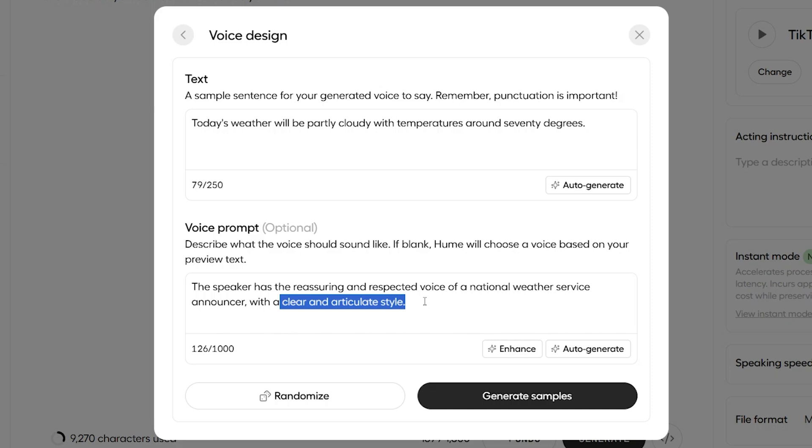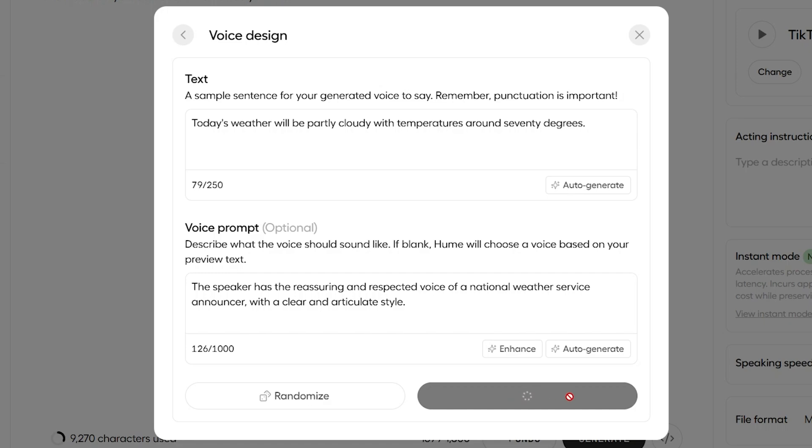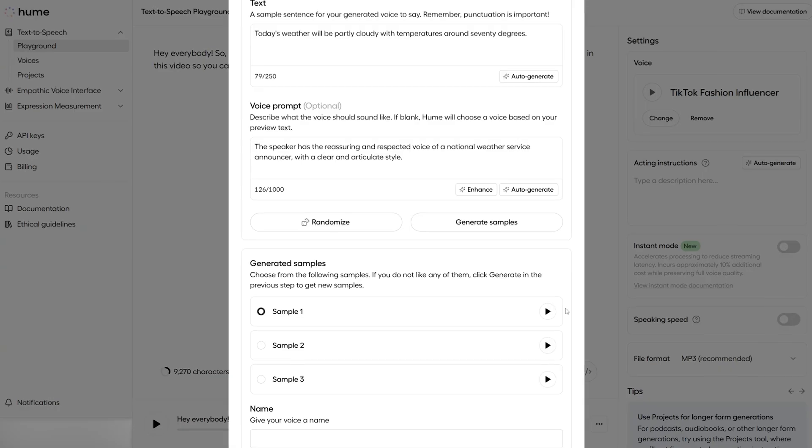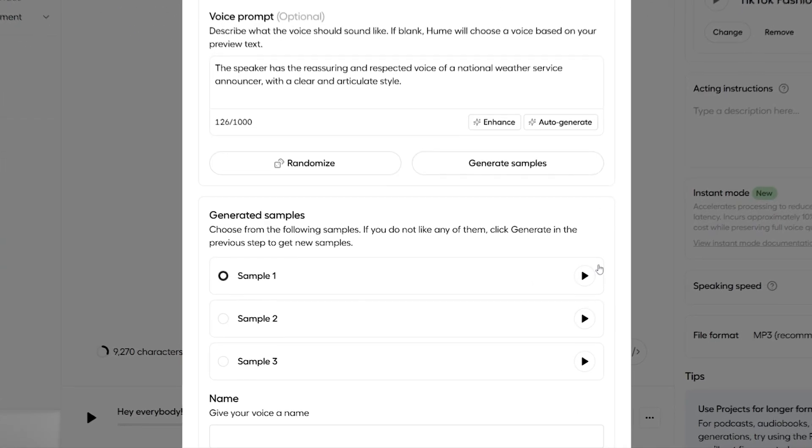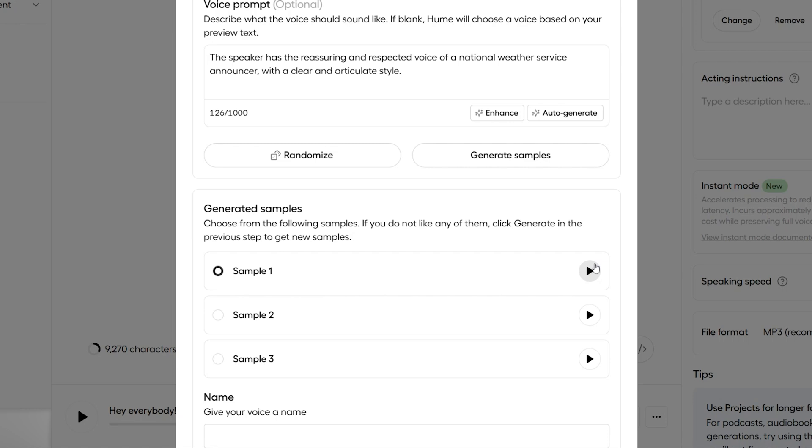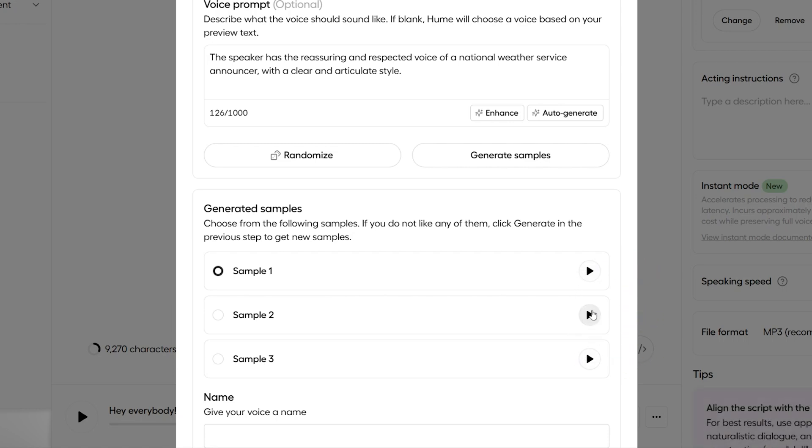That saved us so much time. And now I can just press generate samples down here, and that's just going to take a few seconds to generate some voices for us. And look at that. After less than 10 seconds, we now have these three potential voices down here for us to choose from. So, let's have a listen through and see if we like any of them.